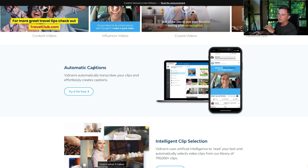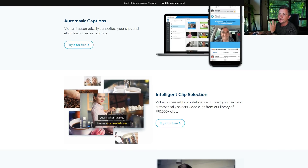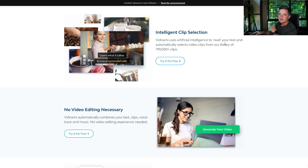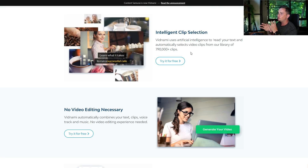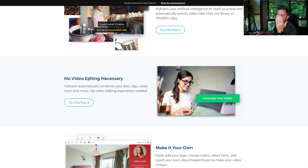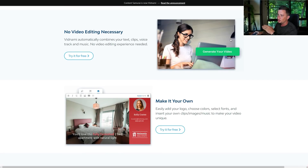You basically just copy and paste some text and it'll automatically caption the video for you. Intelligent clip selection — it uses artificial intelligence to read your text and automatically selects videos for you that match whatever you're talking about. So it's not just random garbage videos; it's loads and loads of pictures and clips that actually match and suit your video.